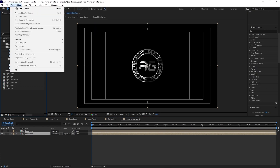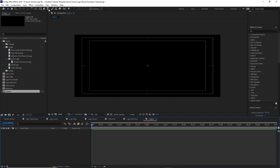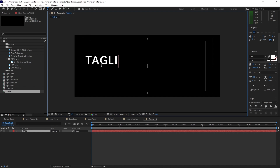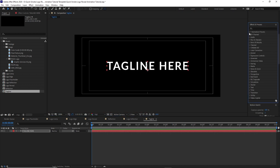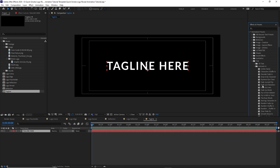Go to Composition, create a new composition named 'tagline'. Set the width to 1000 and height to 400 pixels, 30 frames per second and 10 seconds duration. Click OK. Zoom in, grab the text tool and type your tagline. I'm using font Code Leto, 72 pixels bold. Center it. Go to your Animation Presets, go to Text, open Animate In, and choose the Fade Up Characters preset. Apply it to the layer.